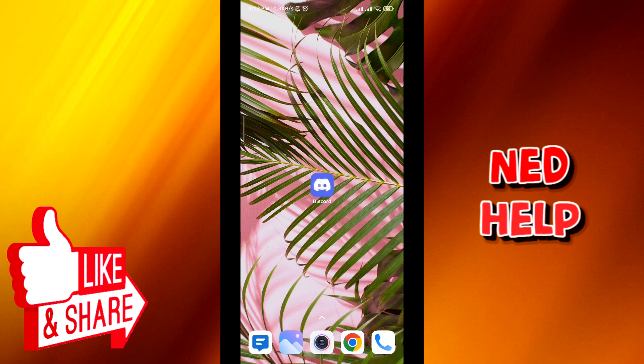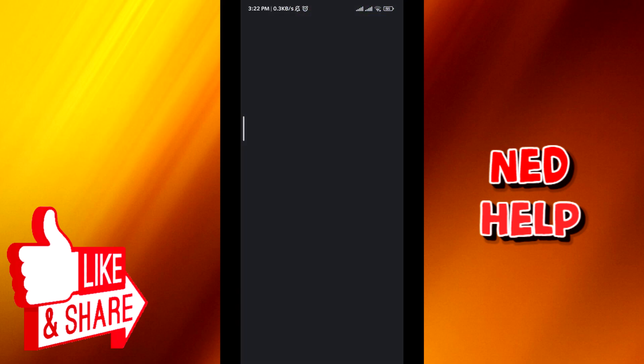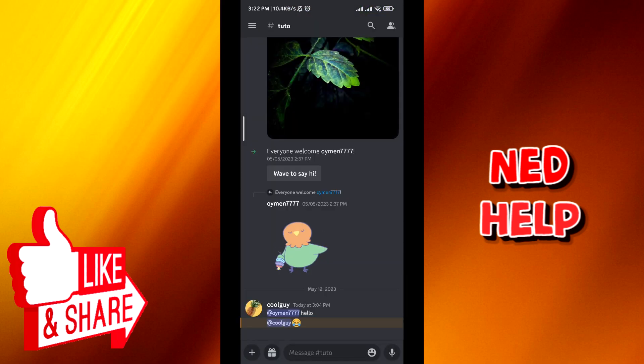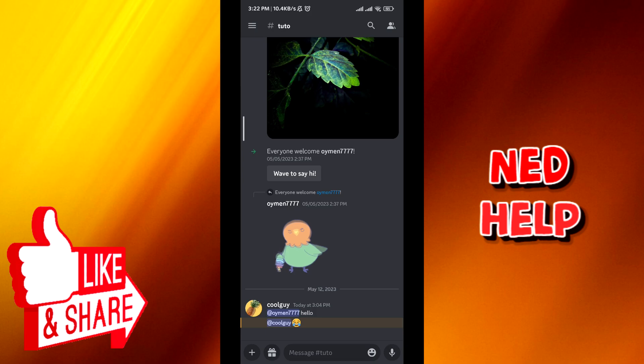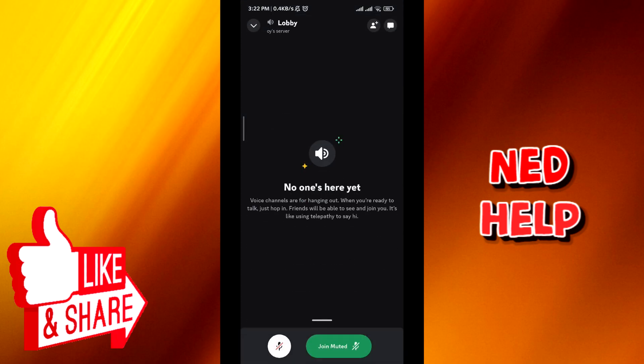First, let's go ahead and open Discord. Then from here, tap on the three lines on the top left corner of the screen. A menu with all of your channels will appear. Choose a voice channel.